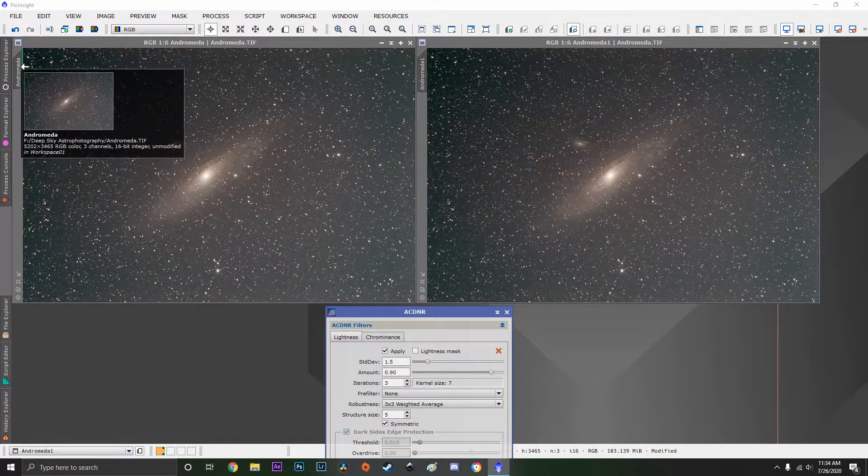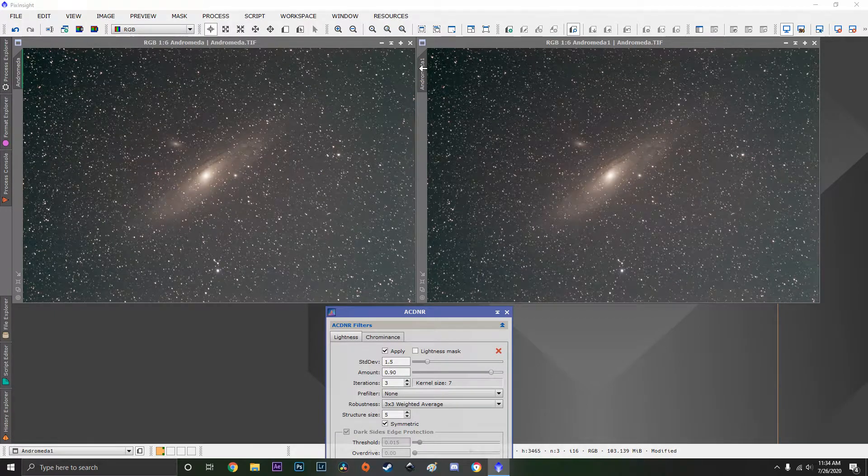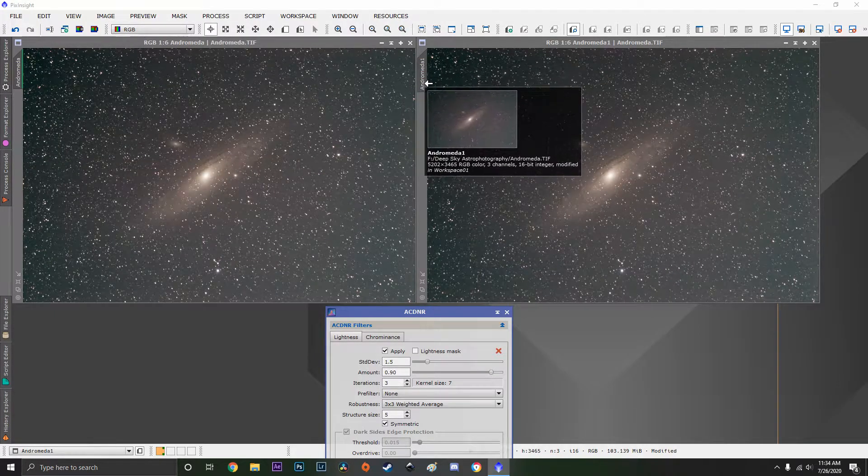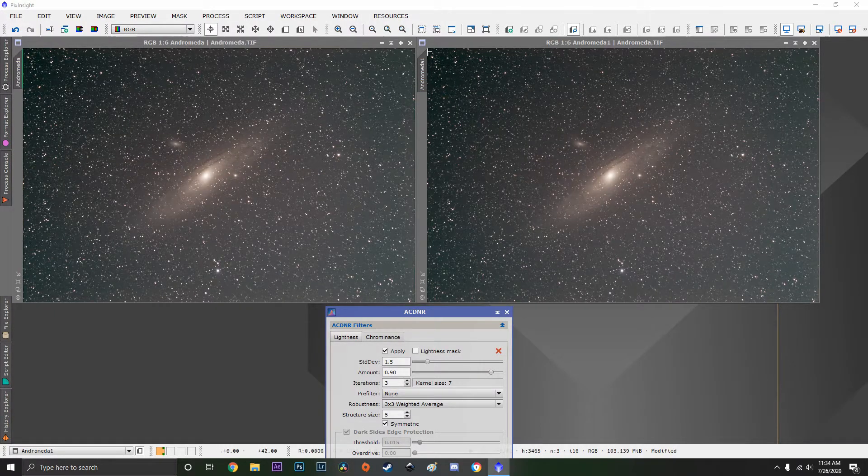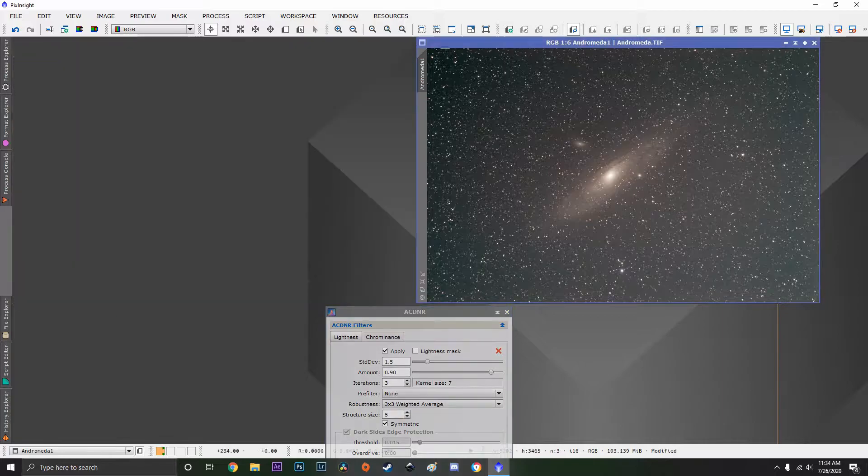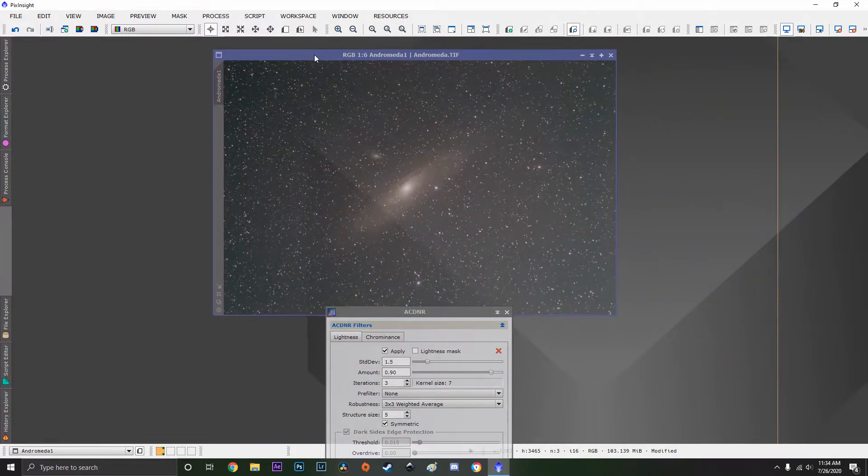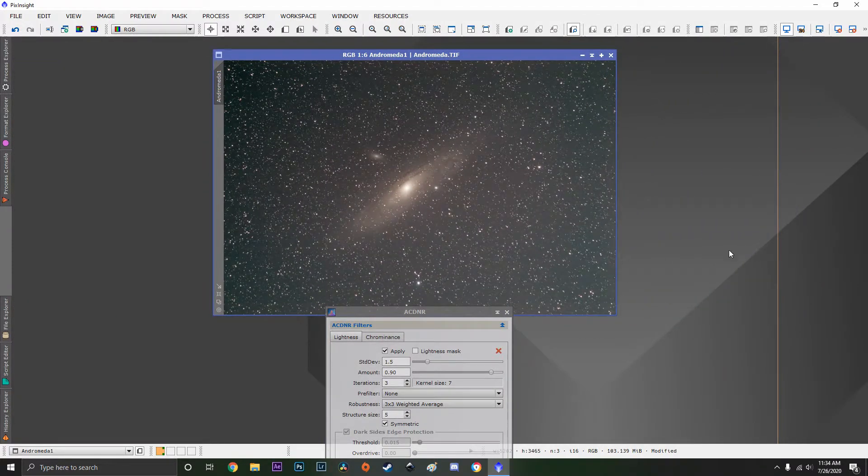The green bar right there means that you cannot save that over to Photoshop. The lack of a green bar means that we can. That's the importance of using the two images.